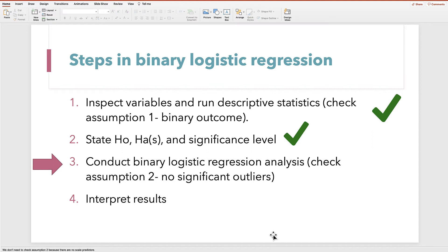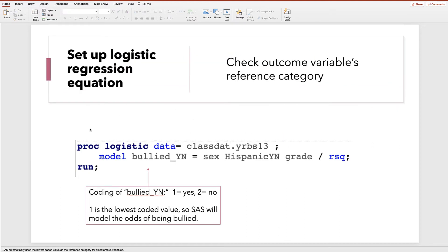Now we can move on to the logistic regression analysis in SAS, but first we need to set up our model. It's PROC LOGISTIC, data in your folder and dataset, model, outcome variable, then our predictor variables, and we'll request R-squared. The first thing we want to think about is the coding of the outcome. Bullied is coded 1 for yes and 2 for no. SAS will automatically model the odds of the lowest coded value, so here SAS will model the odds of being bullied — and that's what we want.